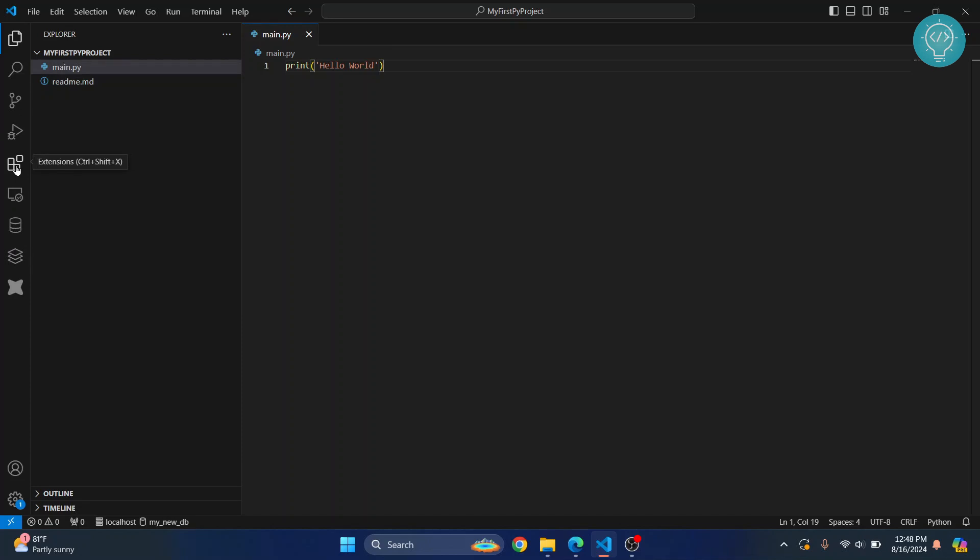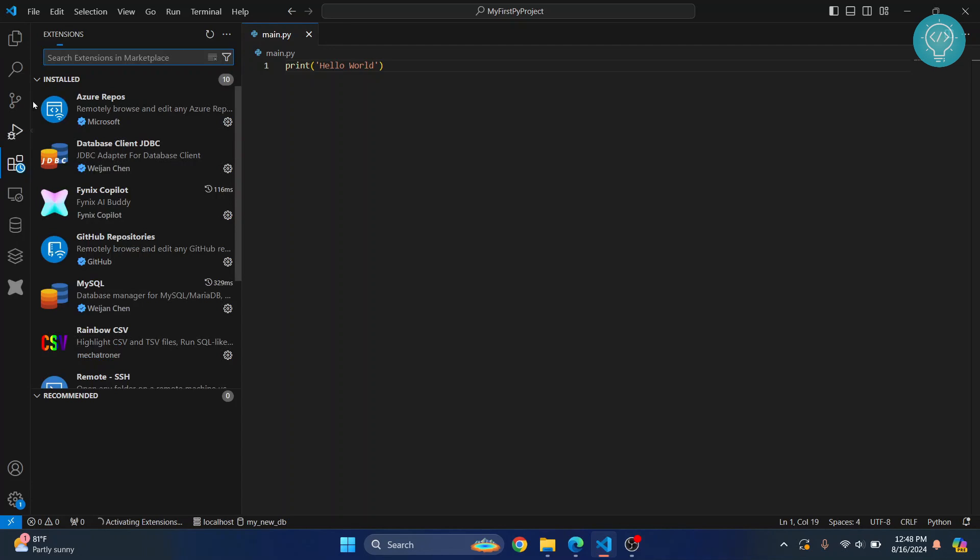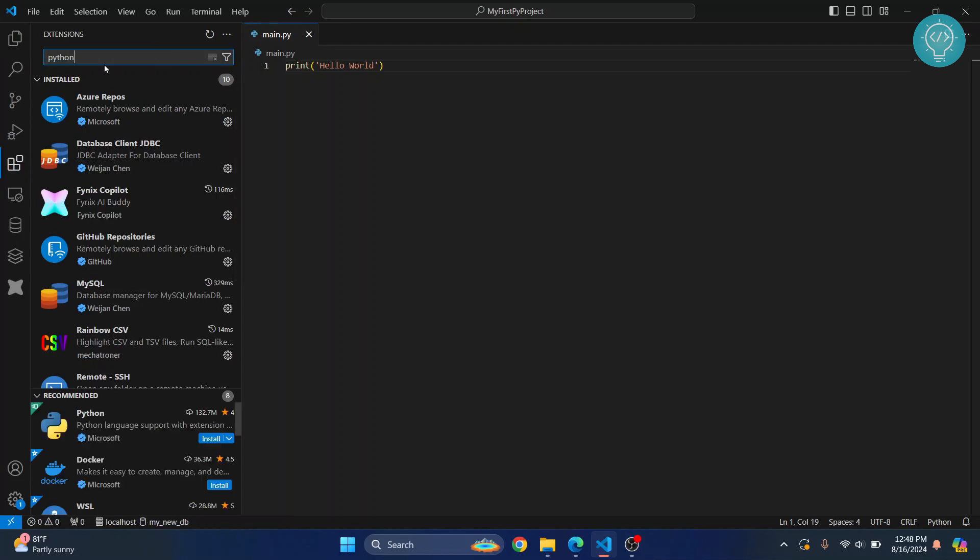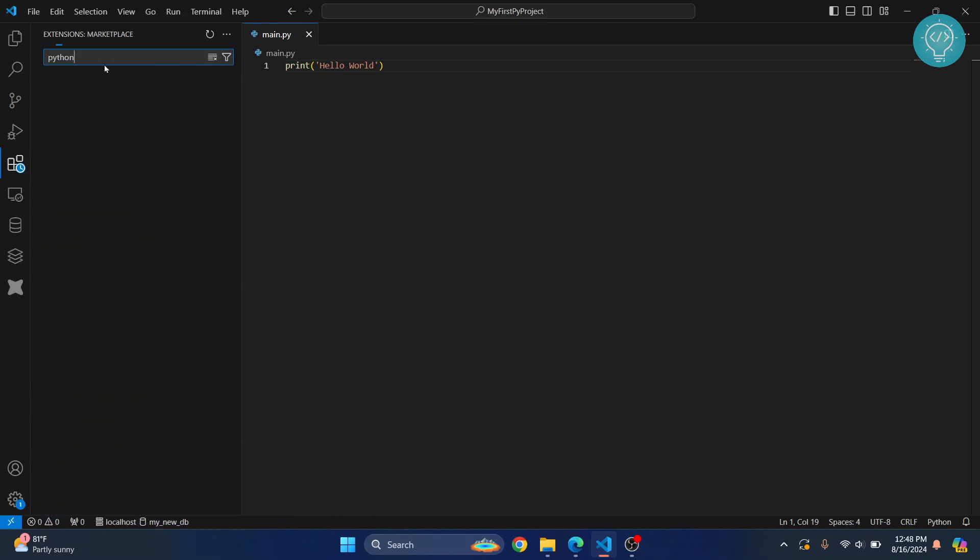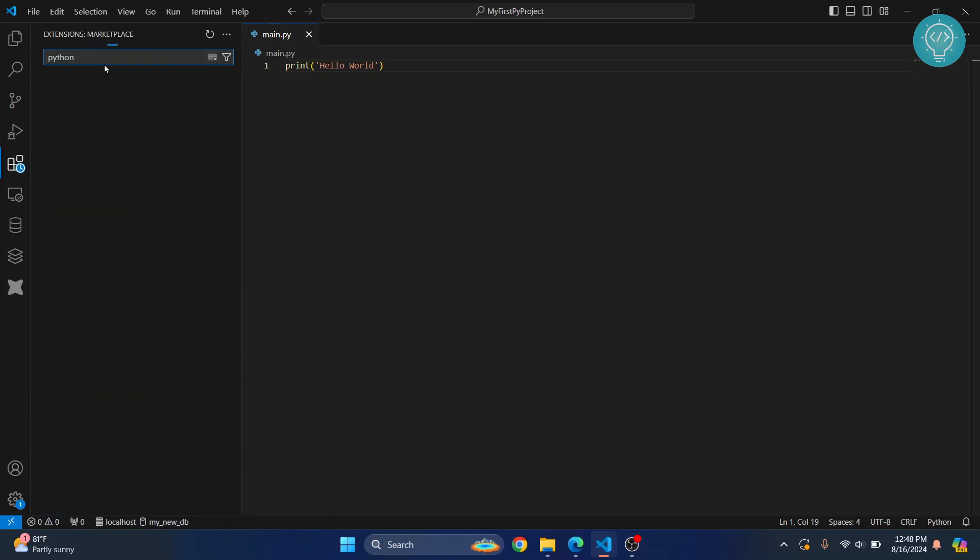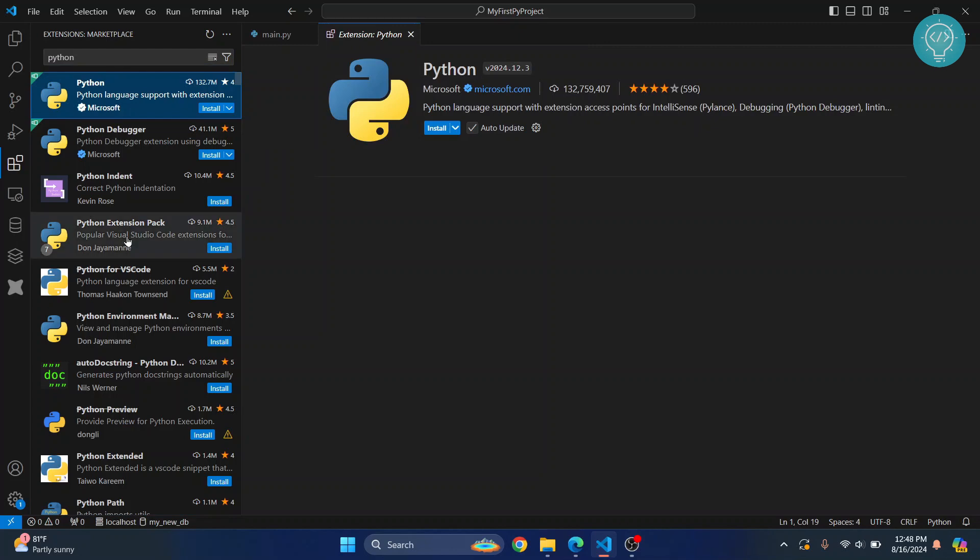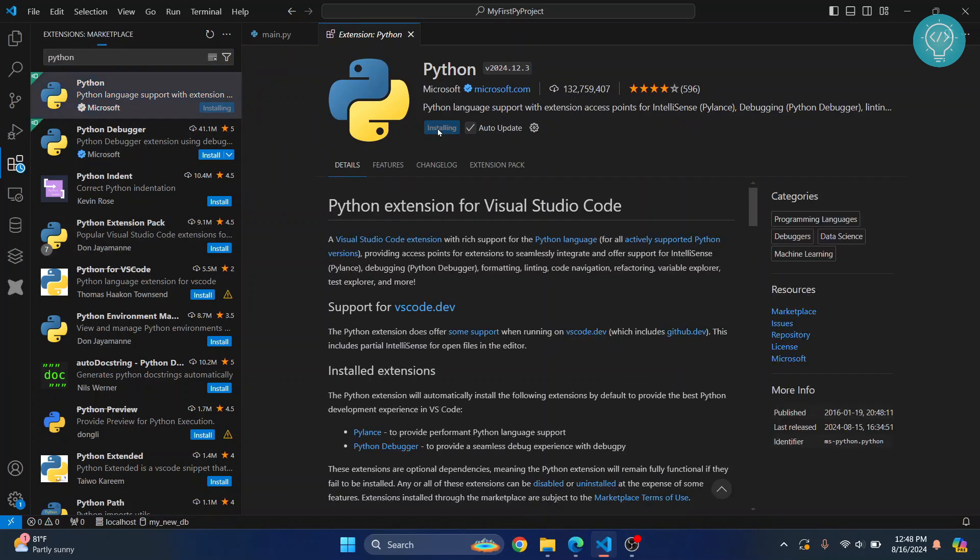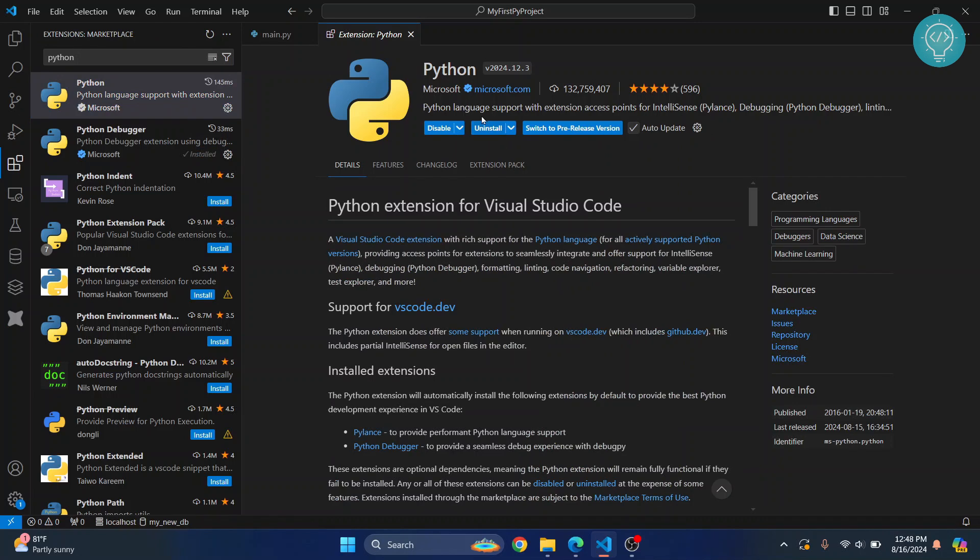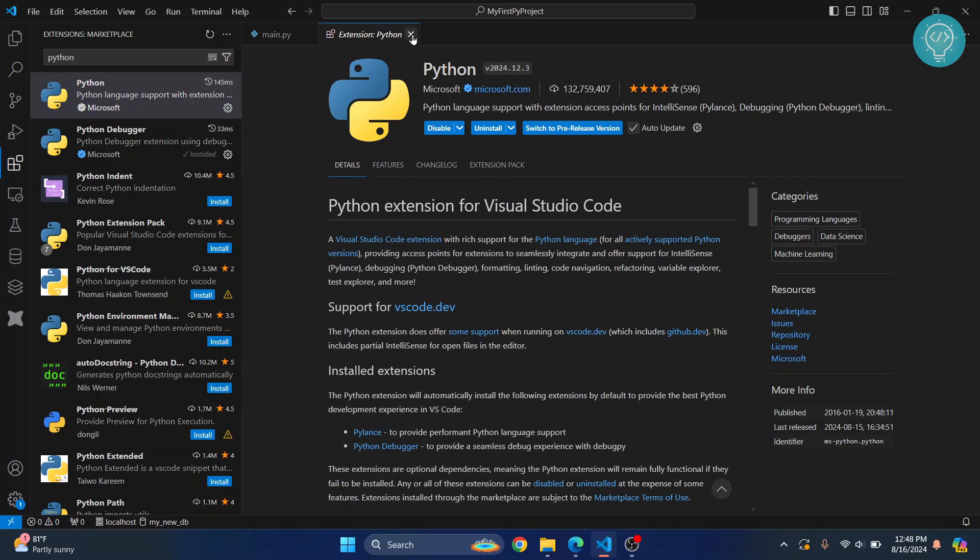You can close this and click on this icon here that says Extensions. The shortcut to open this is Ctrl+Shift+X, or you can just click on this. Now search for Python and you will see these extensions on top that are officially from Microsoft itself. Just click on this and click on Install.